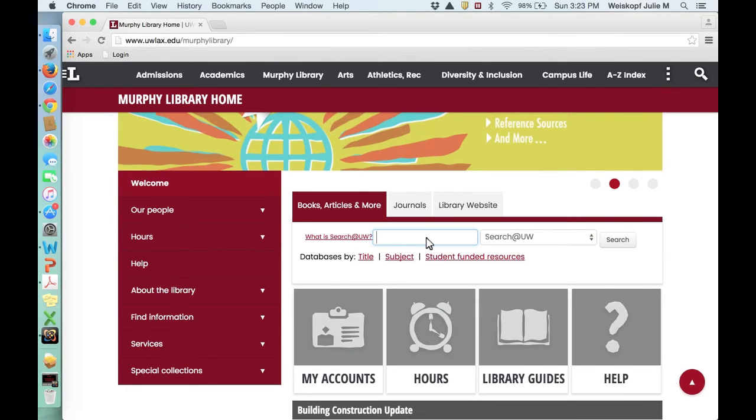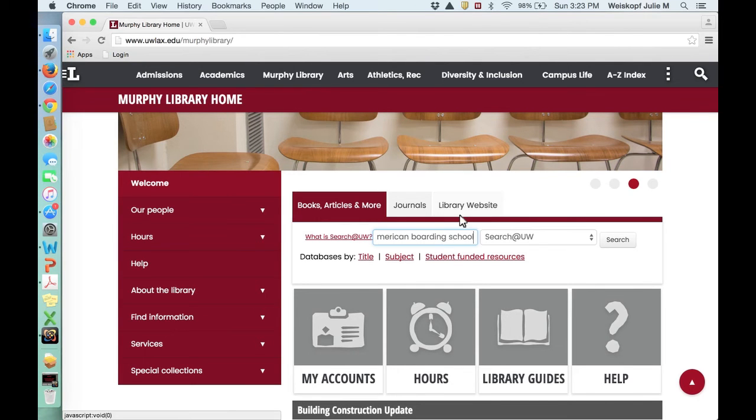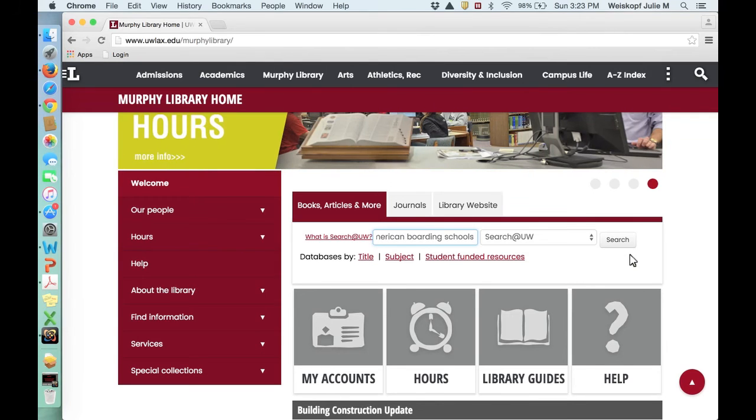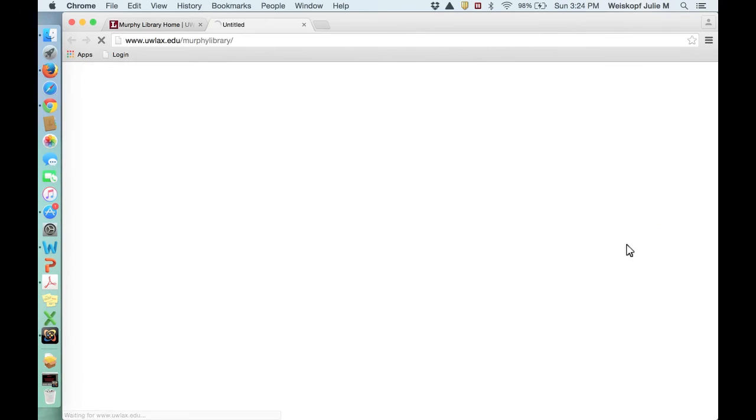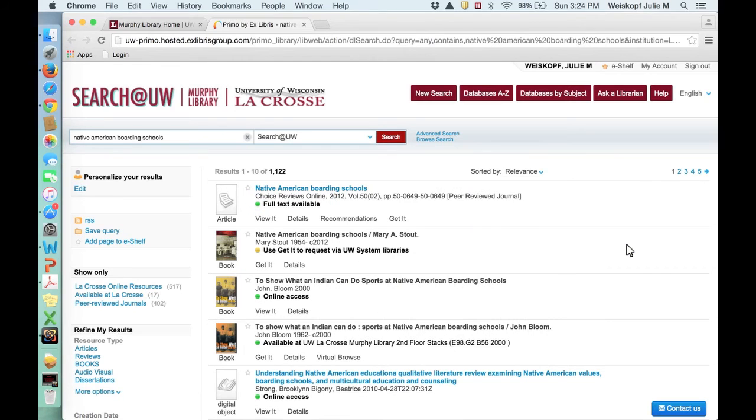So let's say you're doing a research project on Native American boarding schools. Figuring out a good set of search terms is really important for this. Native American boarding schools is probably a great set of terms to start with because if you just did Native American schools or just boarding schools, you might not get enough cross-currents in your information.